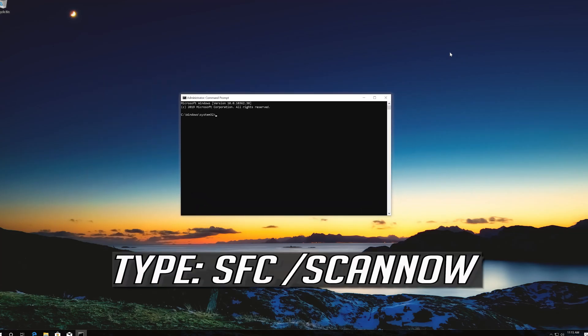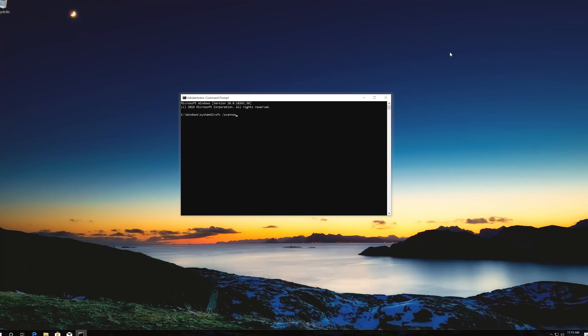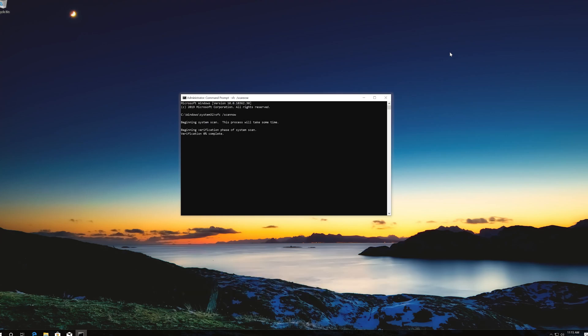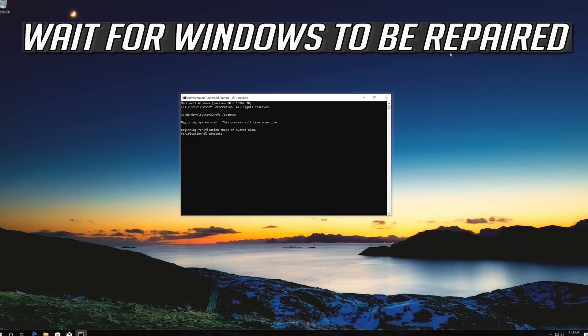Type SFC slash scan now. Press enter. Wait for windows to be repaired.